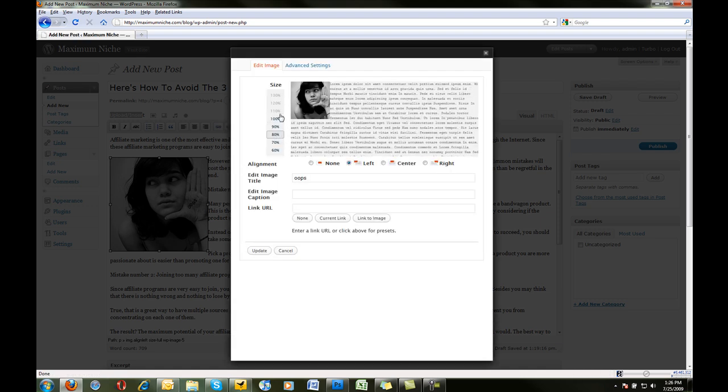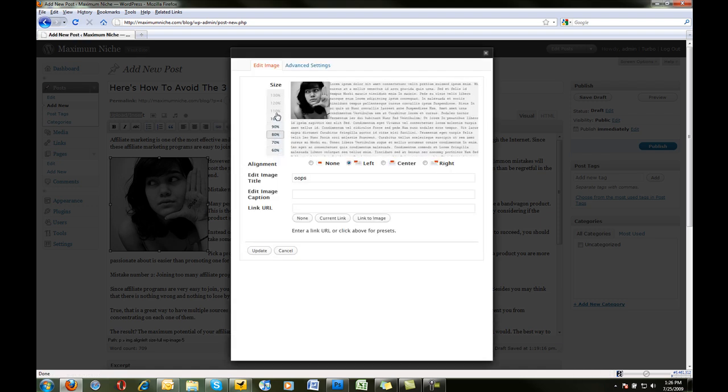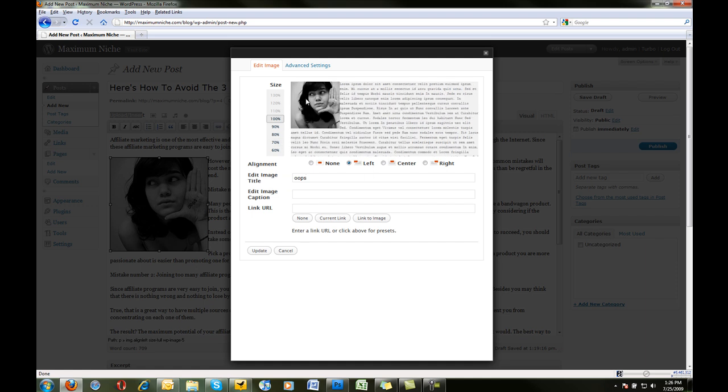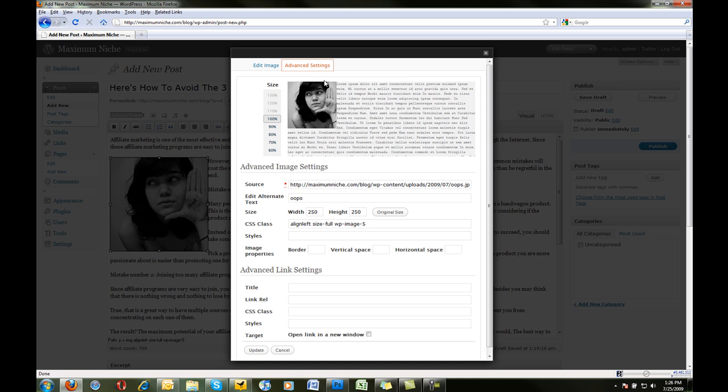And we see we can change the size right here very easily. We can change the alignment and all that, but we want to go into Advanced Settings up here. So we have our more advanced settings where you can manually add, change CSS class, size, all that. What we want to look for is under Image Properties, we see Border, Vertical Space, and Horizontal Space. As I said, the horizontal space is fine.